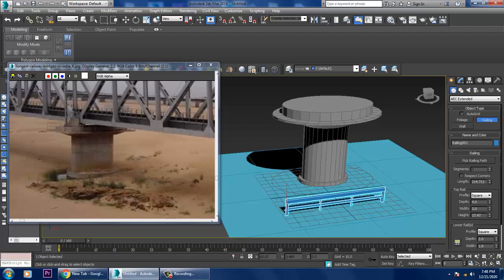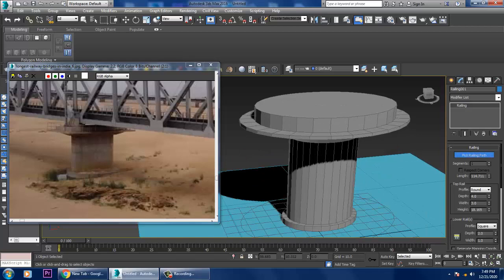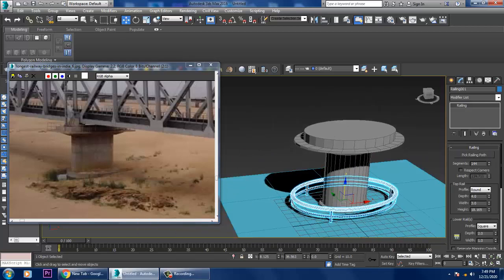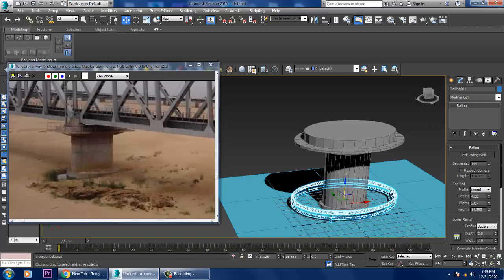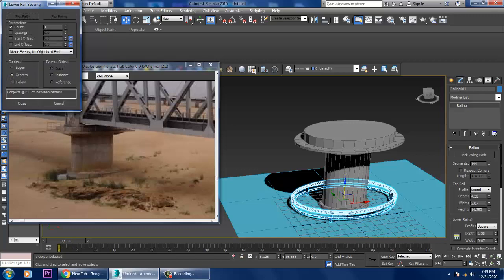Once the railing is created, you can make it round or square. Pick a railing path, click on the railing path, and increase its segments. You can adjust depth, round setting, height — increase or decrease as needed.